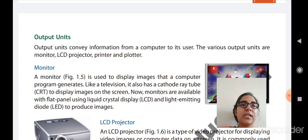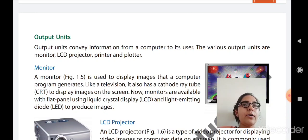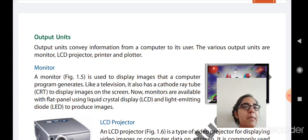The first output unit is monitor. A monitor is used to display the images that a program generates. Like television, it also has a cathode ray tube (CRT) to display the images on the screen.